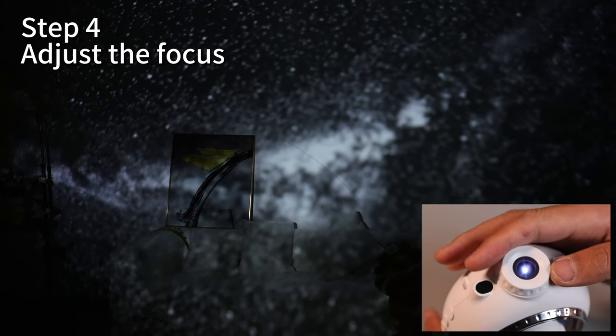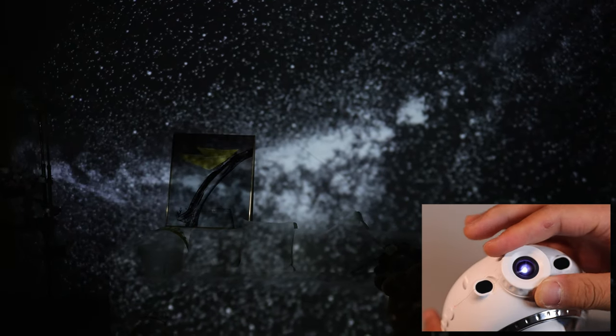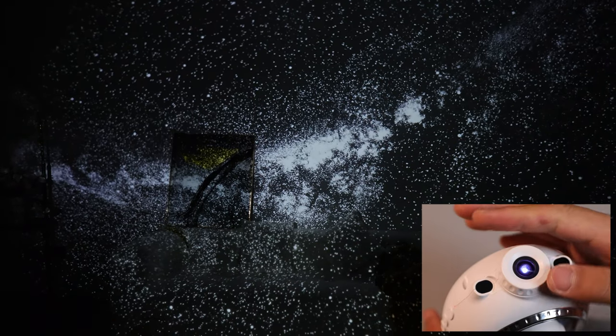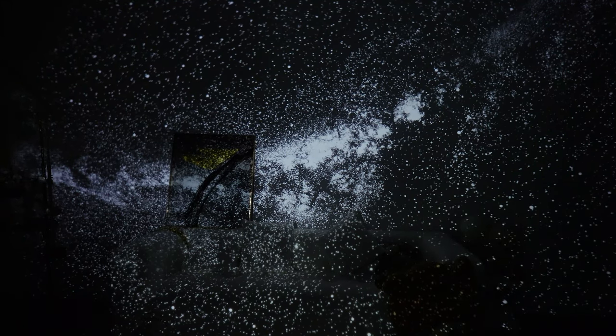The rotation knob can be used to adjust the clarity of the projected image. Keep turning the knob until the image is completely clear.